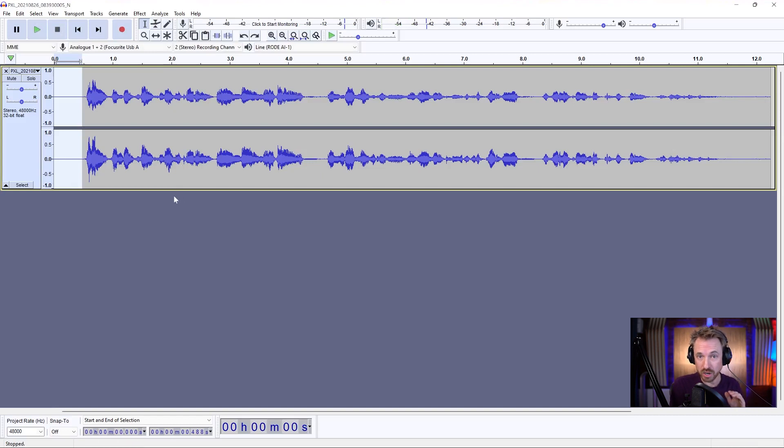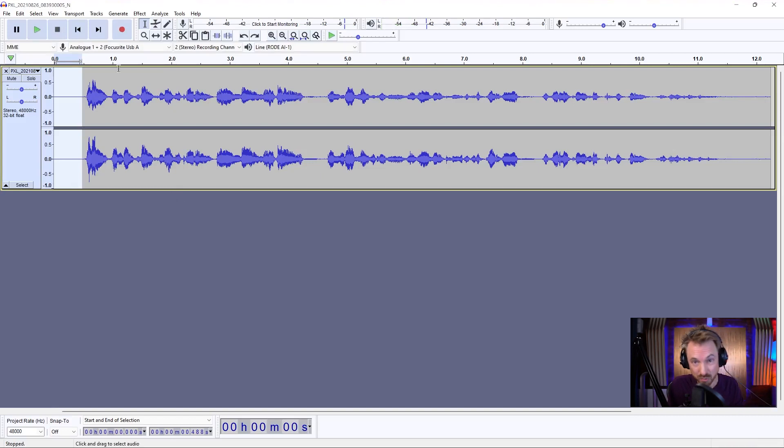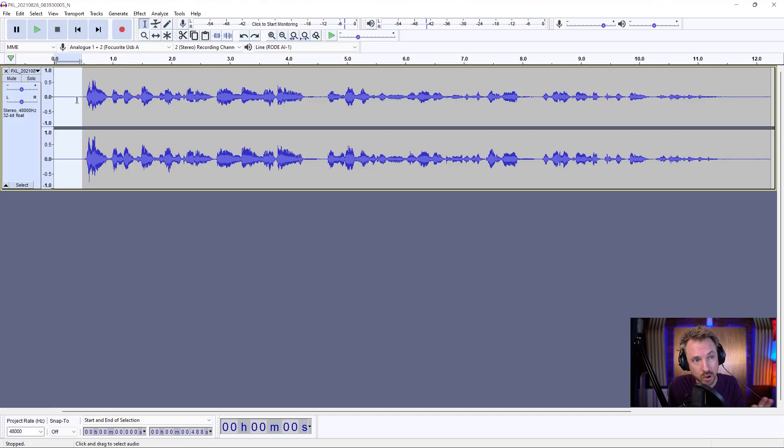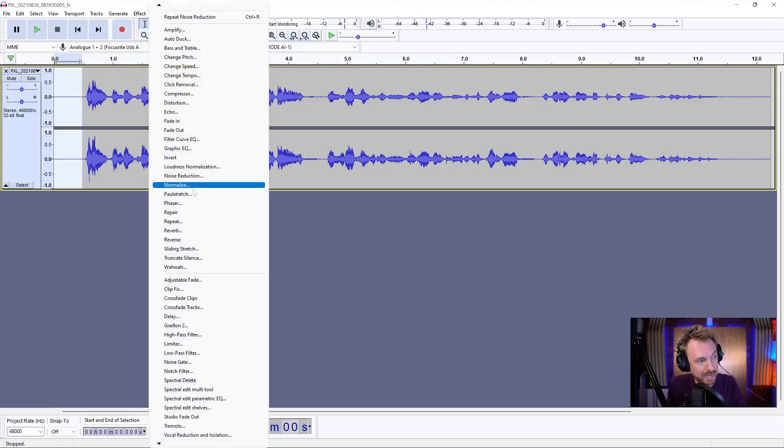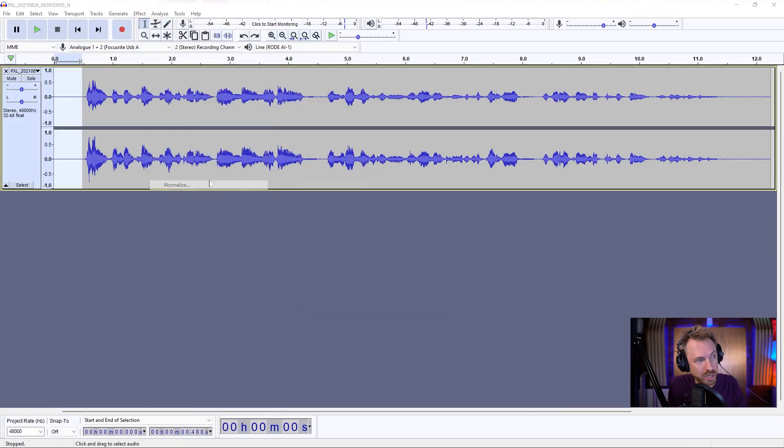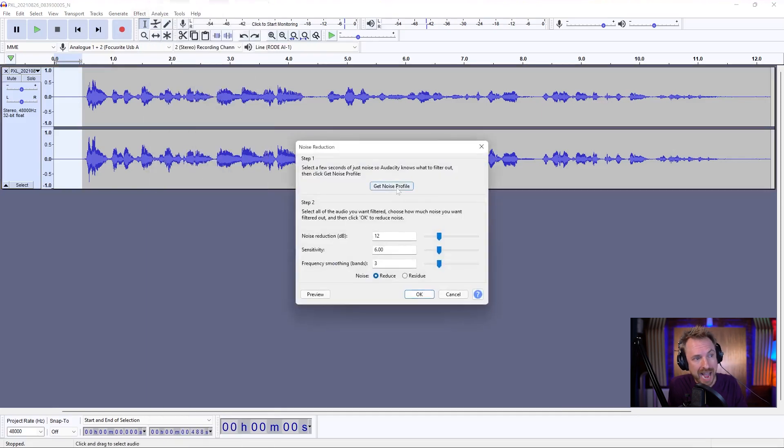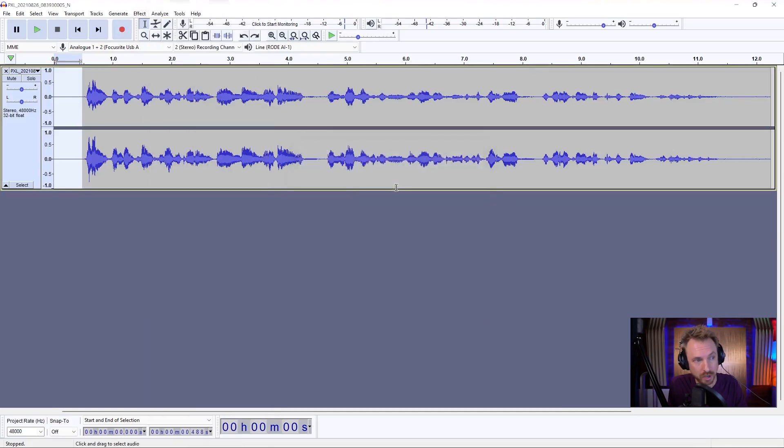To start with, we're going to use the noise reduction effect. It's actually really good out of the box. Select only the noise, no speech, no breaths, only the noise you want to eliminate, and go to effect, noise reduction, and get the noise profile. That's step one.